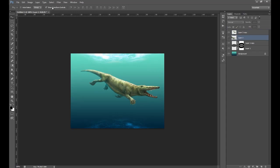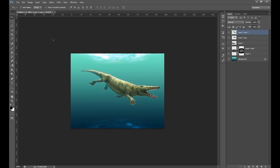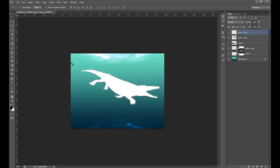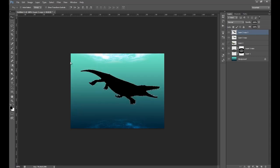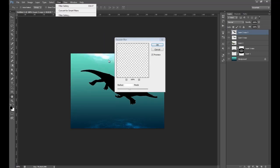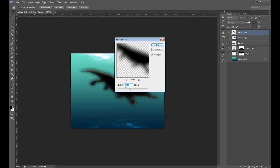Now we're going to duplicate this render again. Press Control and click on the thumbnail for the layer to select the whole render. We're going to fill this with black — the command for that is Control+Backspace. Depending on your background color it may fill white, so then press Control+I to invert it. Deselect, then blur this: go Filter > Blur > Gaussian Blur and set the amount to about 10.